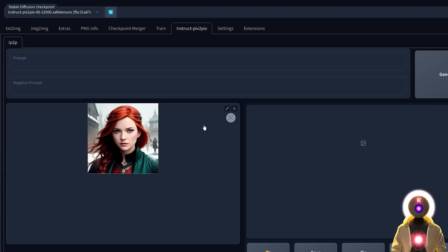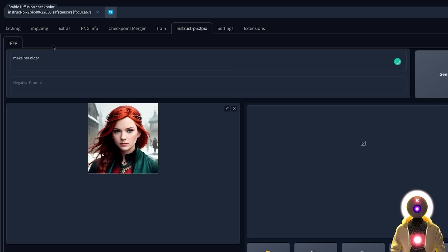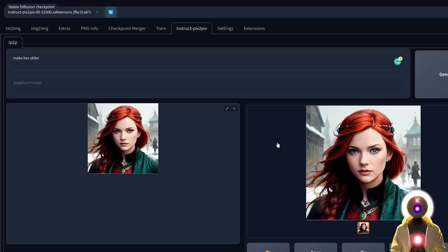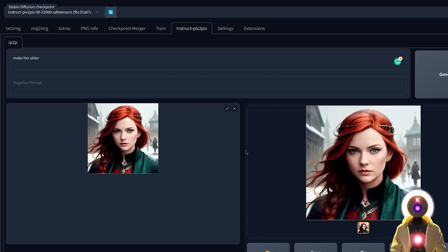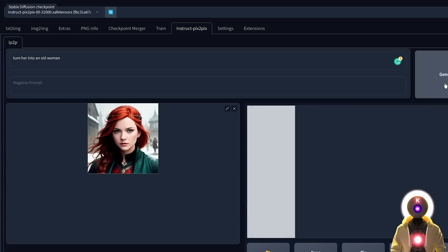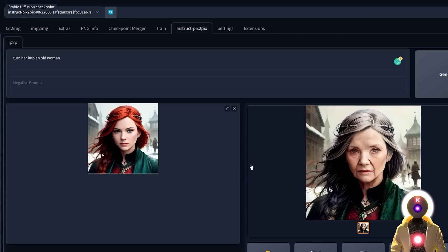One thing that is very important to remember with the Pix2Pix model is that you need to be extremely precise with your prompting, because you need to describe what you want in a very precise way. For example, if I want to turn her into an older woman, I cannot just put 'make her older' — the image barely moves. But if I put 'turn her into an old woman' and click Generate, the effect is now way, way stronger. So do not hesitate to use precise language to make sure the GPT language model inside Pix2Pix understands what you want.